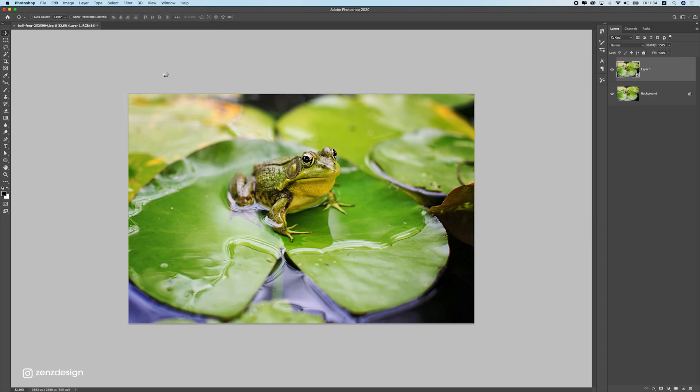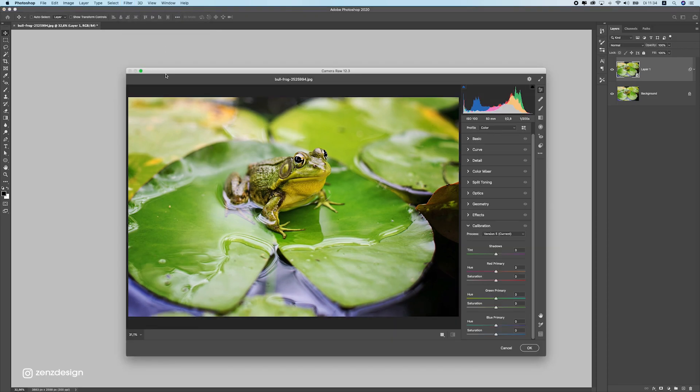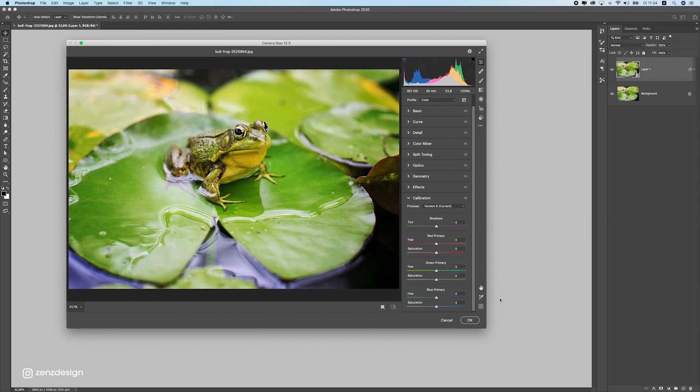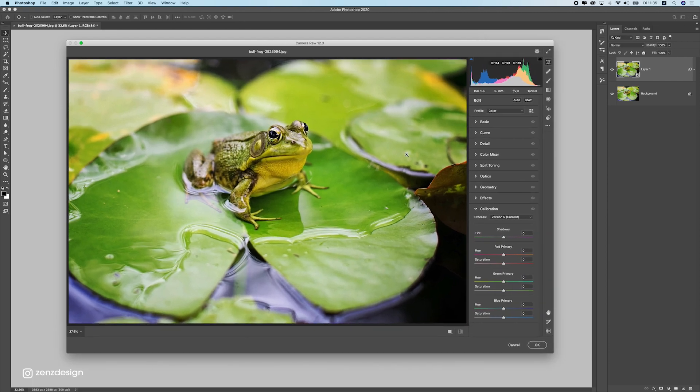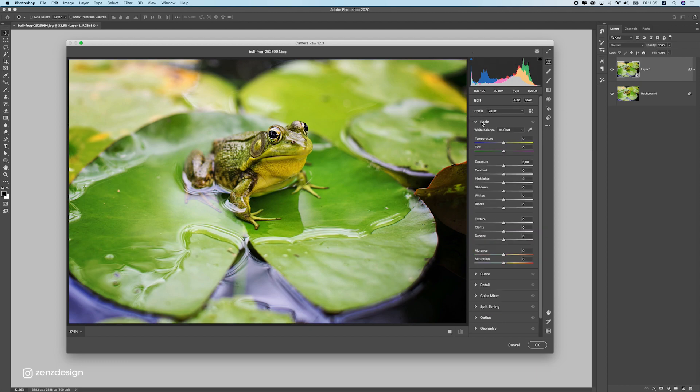That's the only thing we're going to use today. I'm not going to do anything else, only changes in the settings here. This is the new updated version of Camera Raw Filter, and here we can do little changes to make the photo look better. This is a normal photo with nothing interesting about it, so we're going to try to make this better.